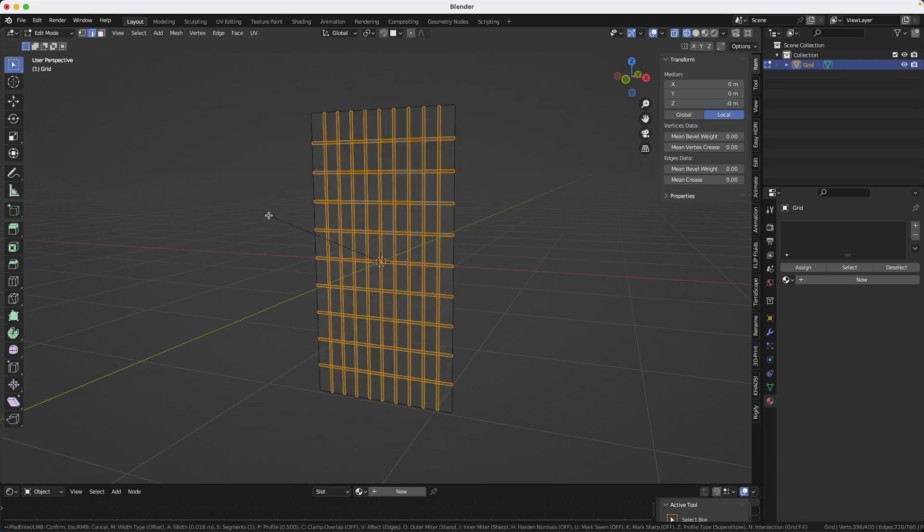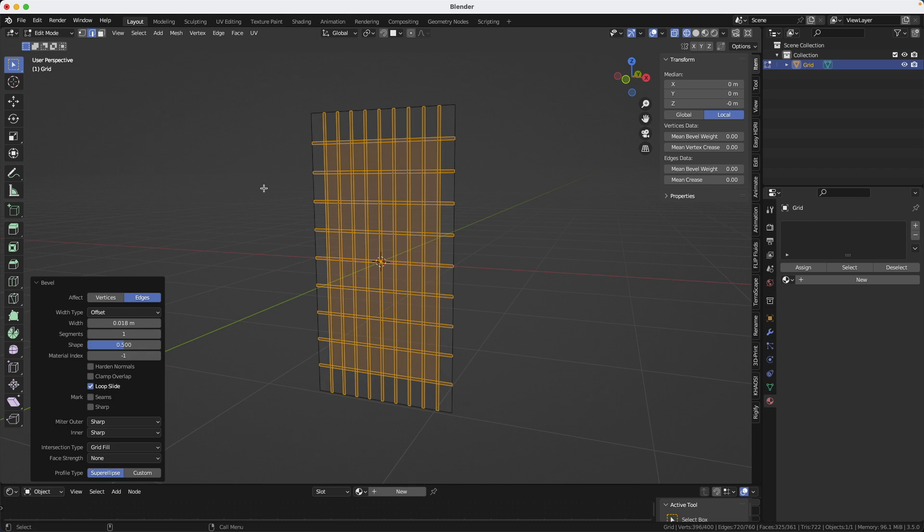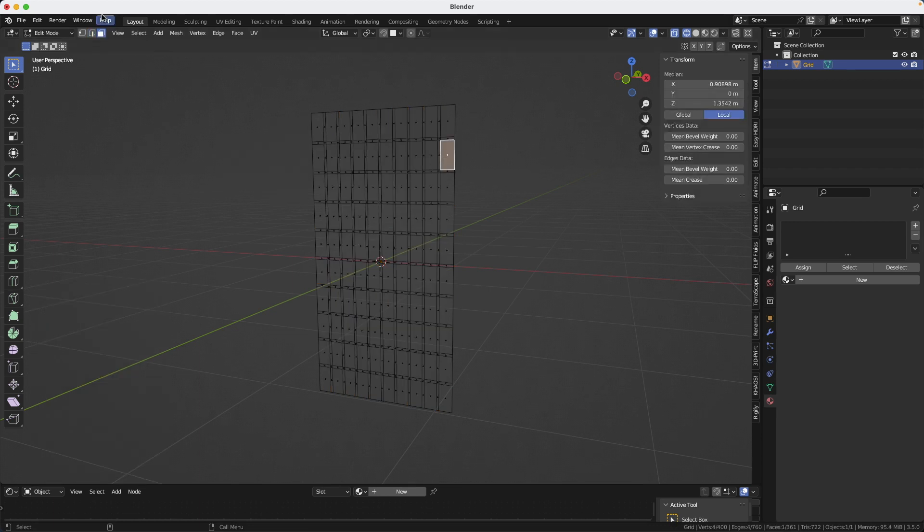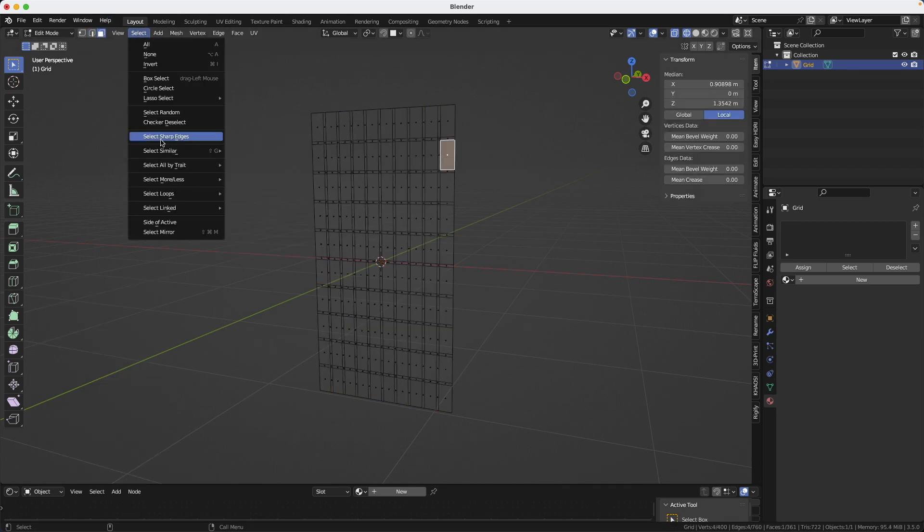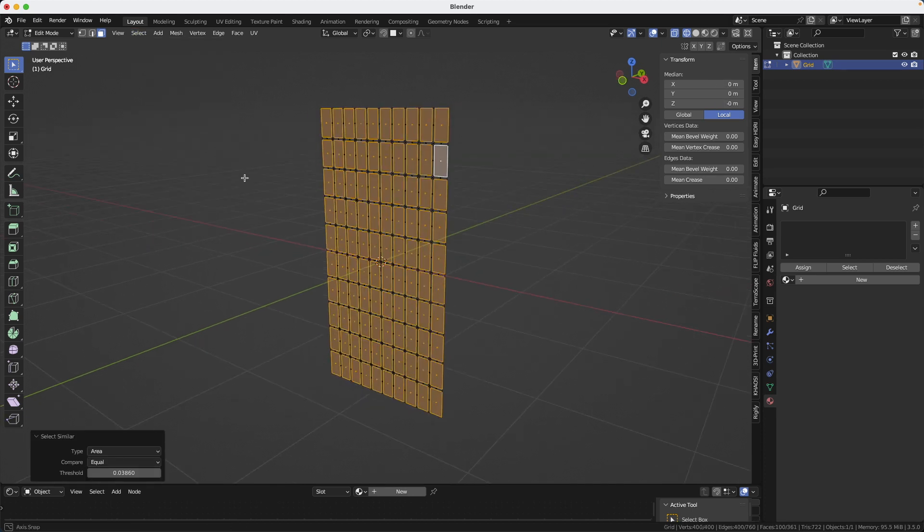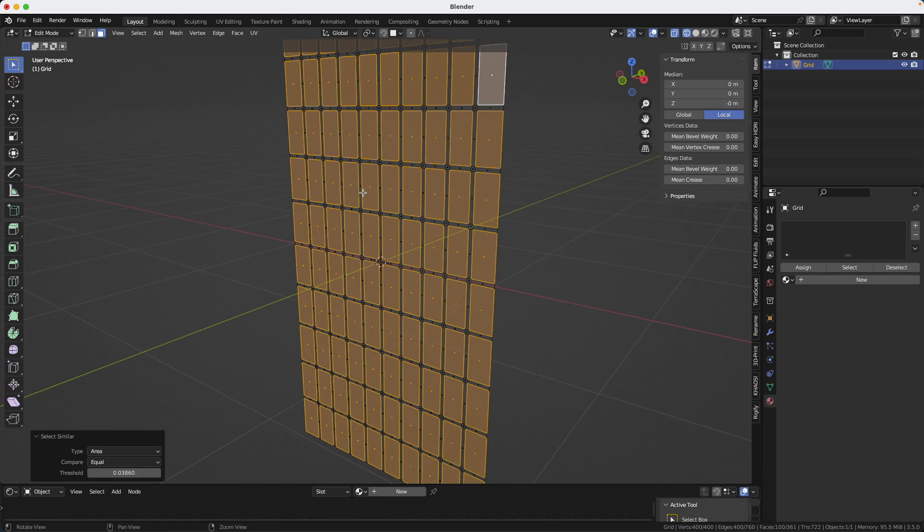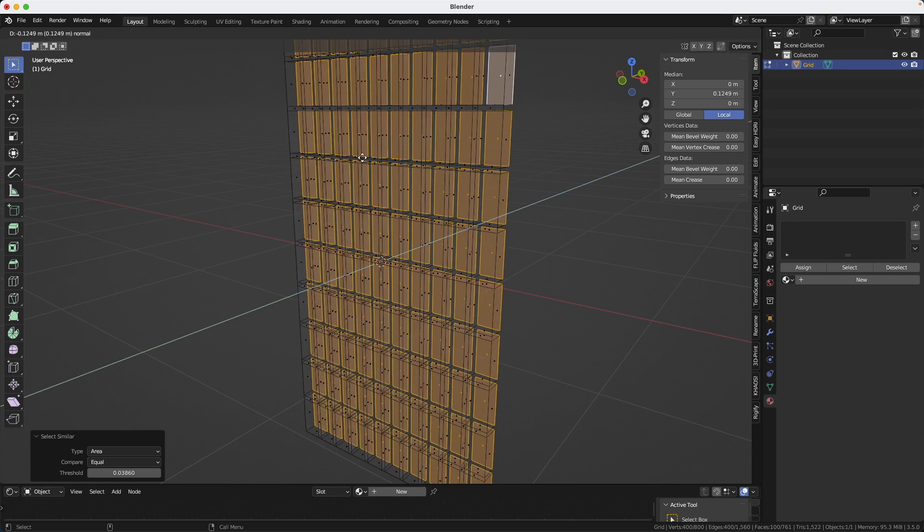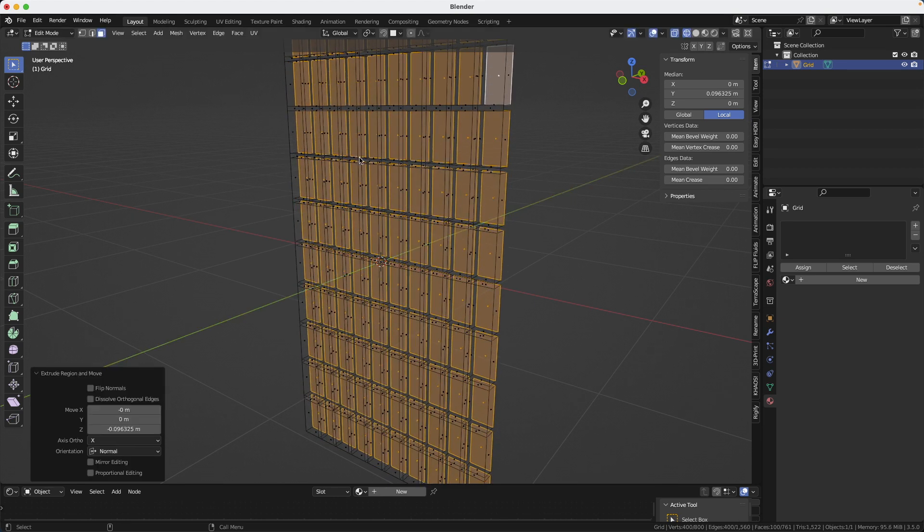The next step is to select one of the windows. So we're going to pick one here, and we're going to go select by similar area. So this way we select all the windows. Now we're going to extrude them. I have my own pie menu, but it's just an extrude. So we extrude them a little bit.